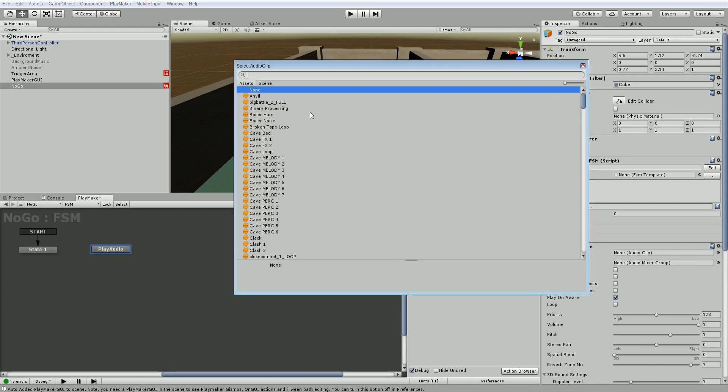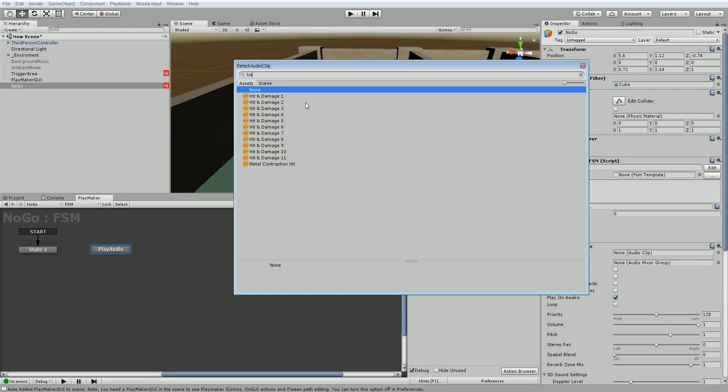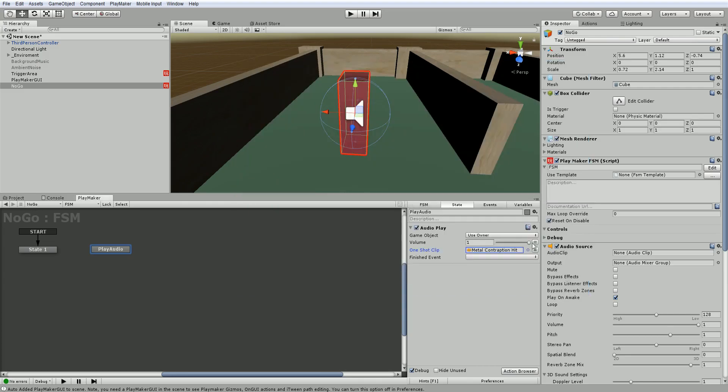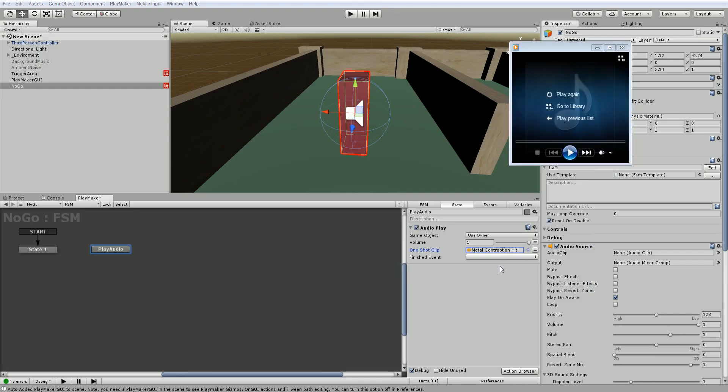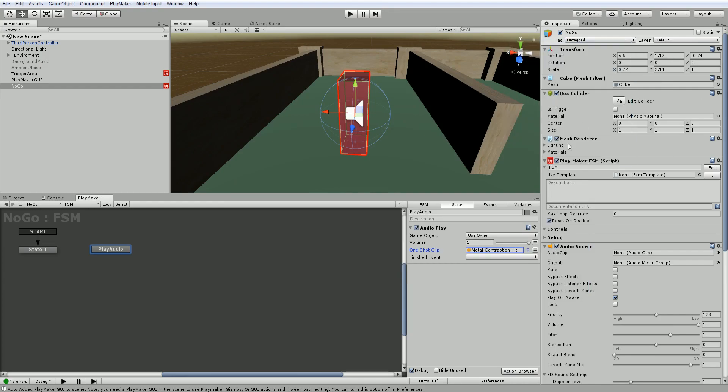So let's go here, and this is hit. Hit number 10. Oh, what's this one? Metal hit. Let's see what that is. Oh, that's good too. It's a little less annoying.